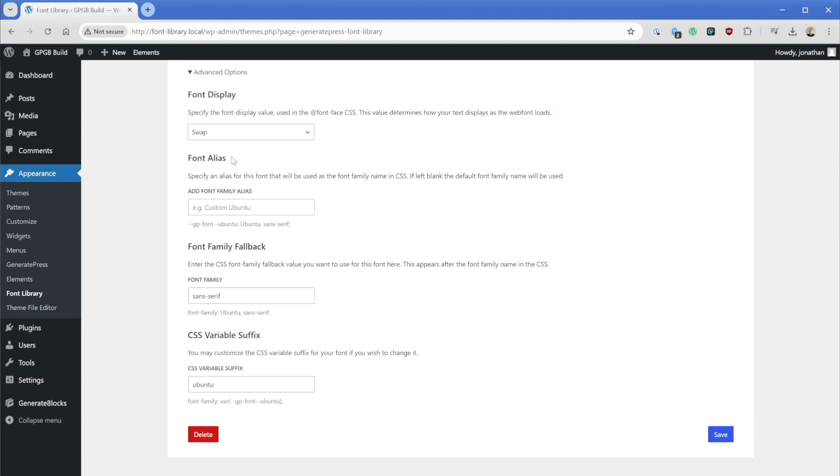Then in the font alias, we can give this a name. So if for whatever reason, we wanted to change this to have the word custom in front of the actual font name, we could do that. You might've had a font created for your client specifically, or they provided one to you and you want to give this a custom name. You can certainly do that.